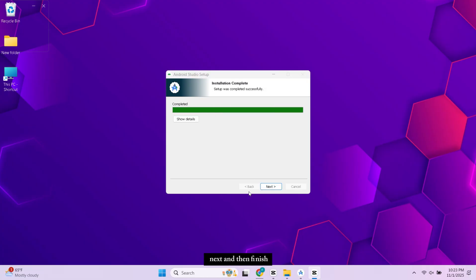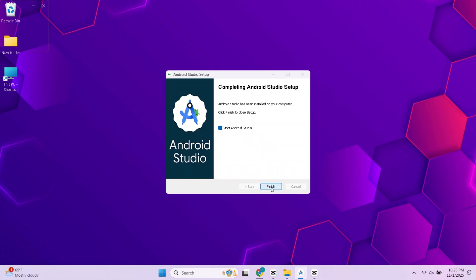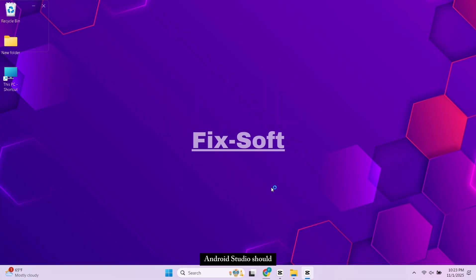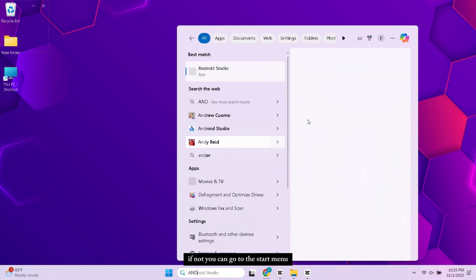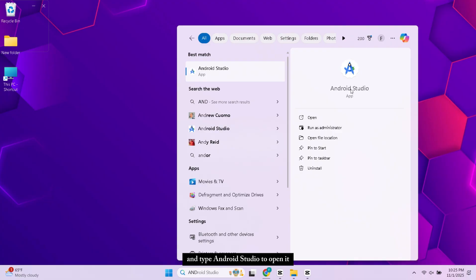When it's done click Next and then Finish. Android Studio should launch automatically. If not you can go to the Start menu and type Android Studio to open it.